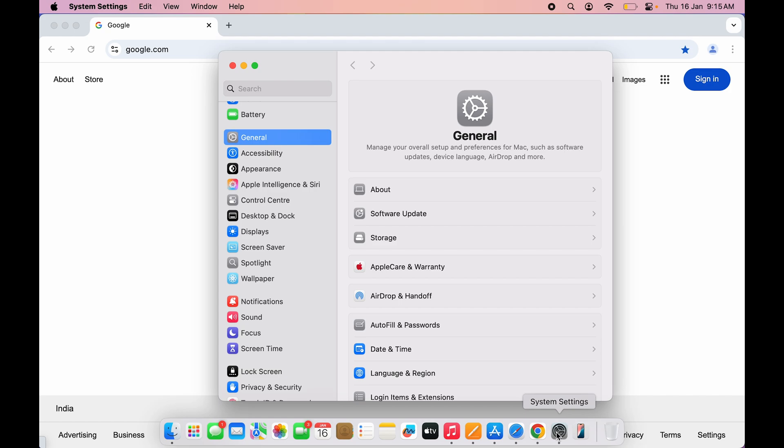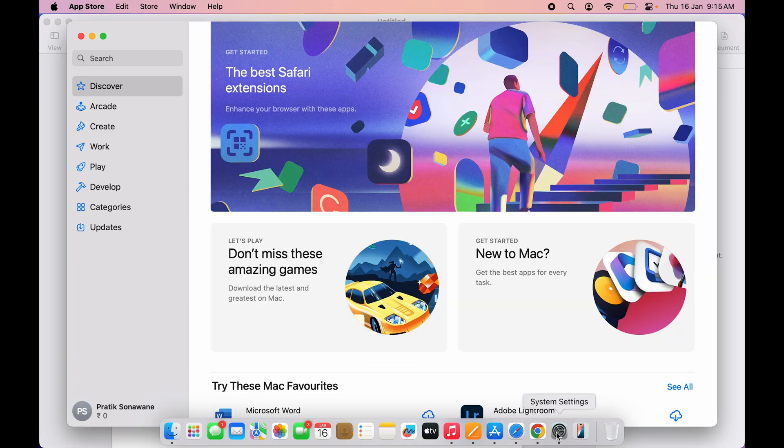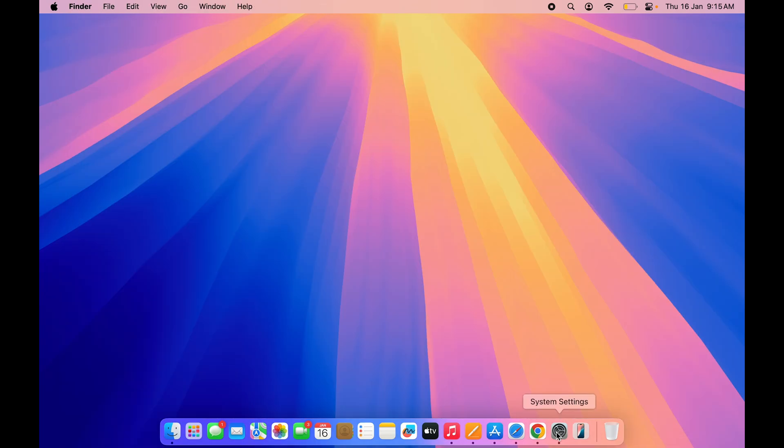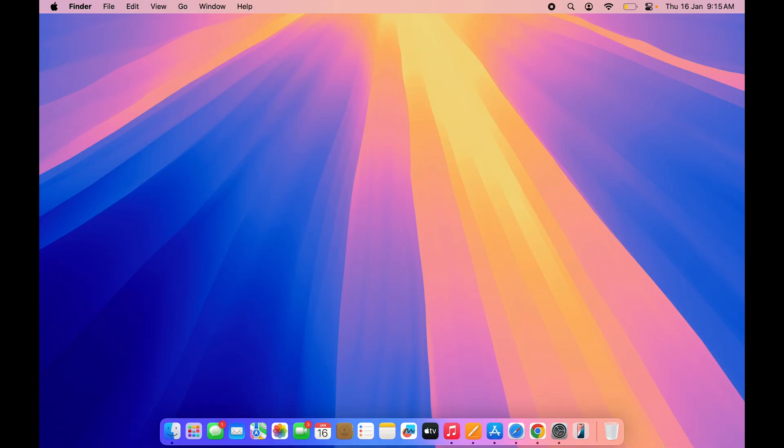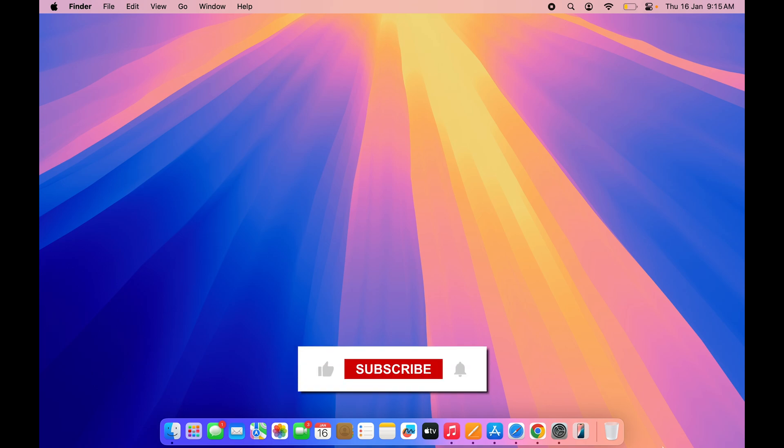go to each application to close it one by one like this. You can close it in one go. But before guiding you through that process, if you are new to the channel, please consider subscribing. Let's start.